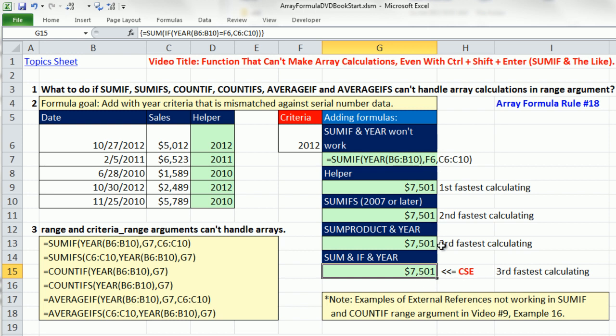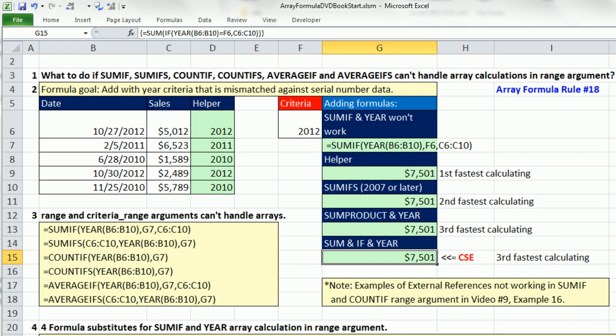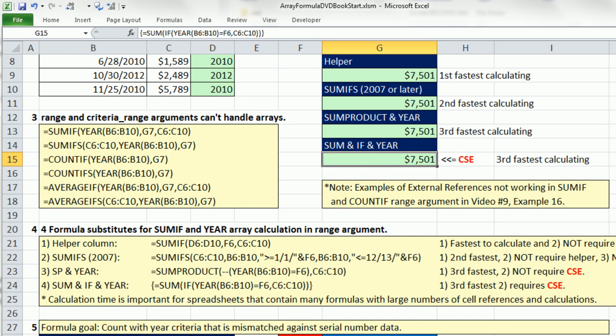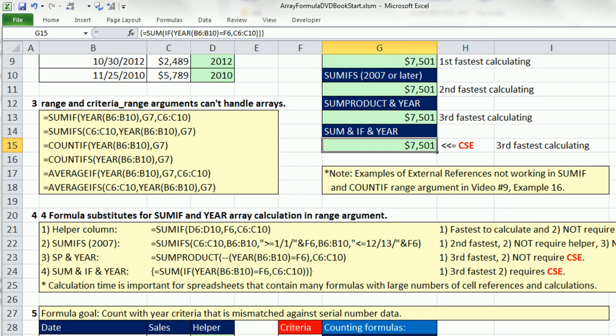You get to pick and choose which one you want. But the point of this is that argument in SUMIF is not going to handle an array. I went ahead and created one example of each one of the functions that won't handle the array calculation. All of the SUMIF and similar functions can't handle the year or any array calculation in the range or criteria range argument. There are our four formulas from up here, and I went ahead and timed these.